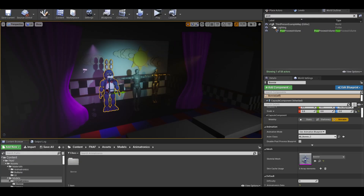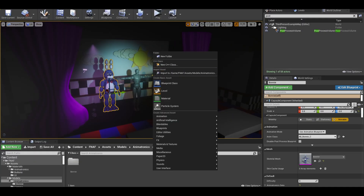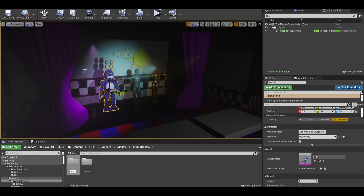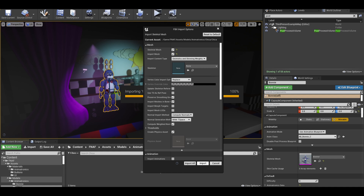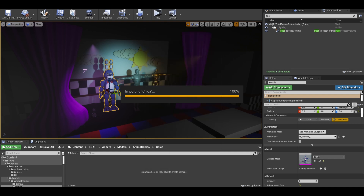Hello, this isn't really a tutorial, more a recap of last time for Chica. Anyway, no overview — let's import some assets.